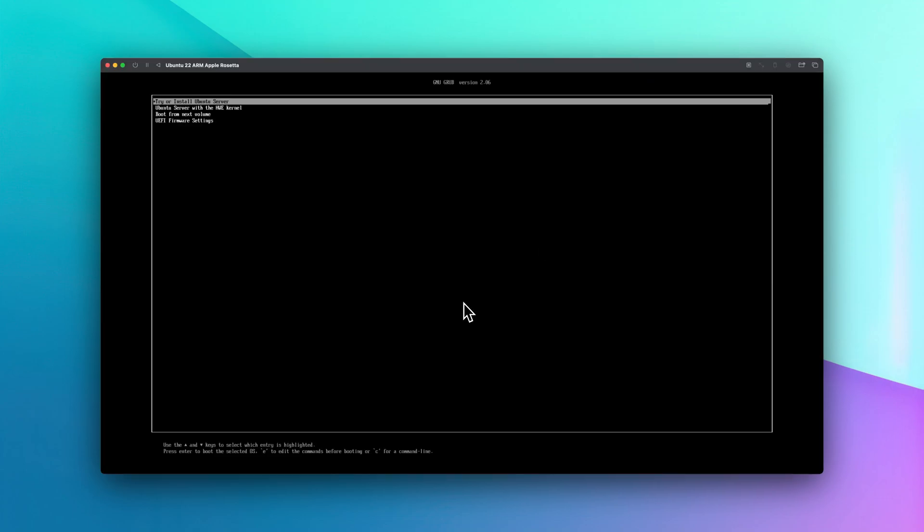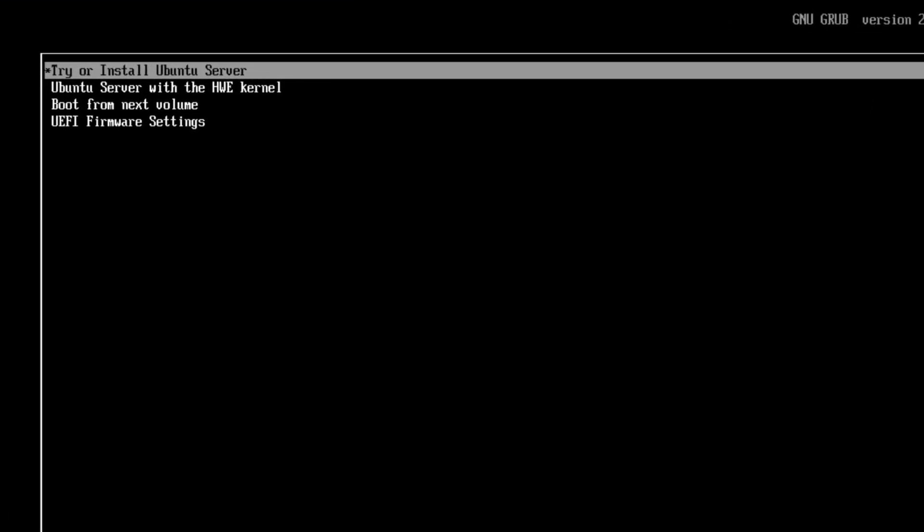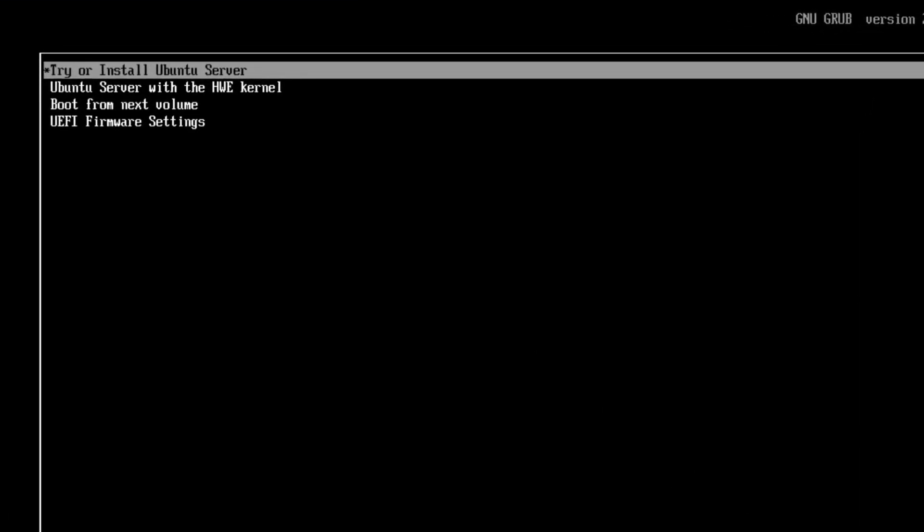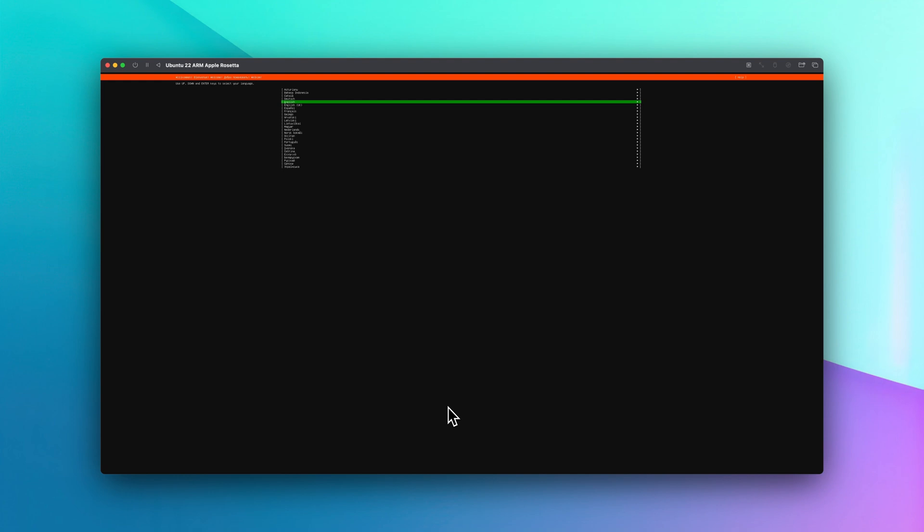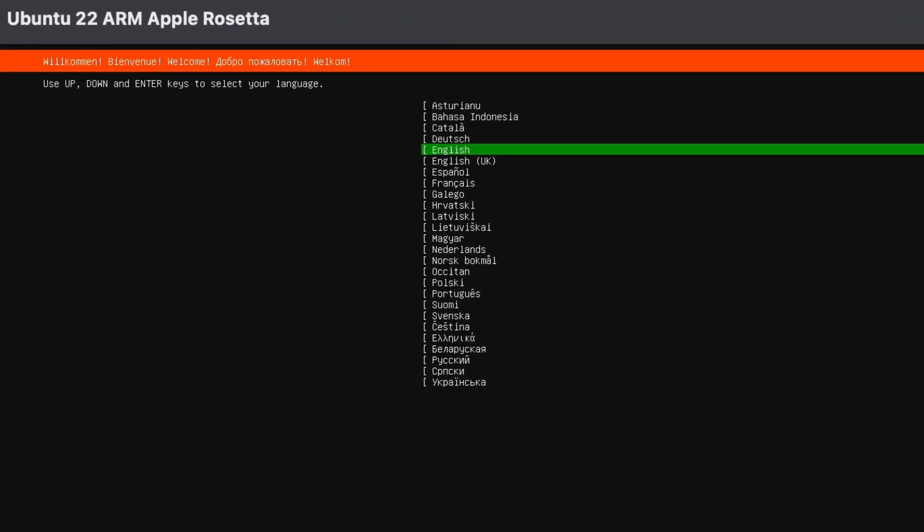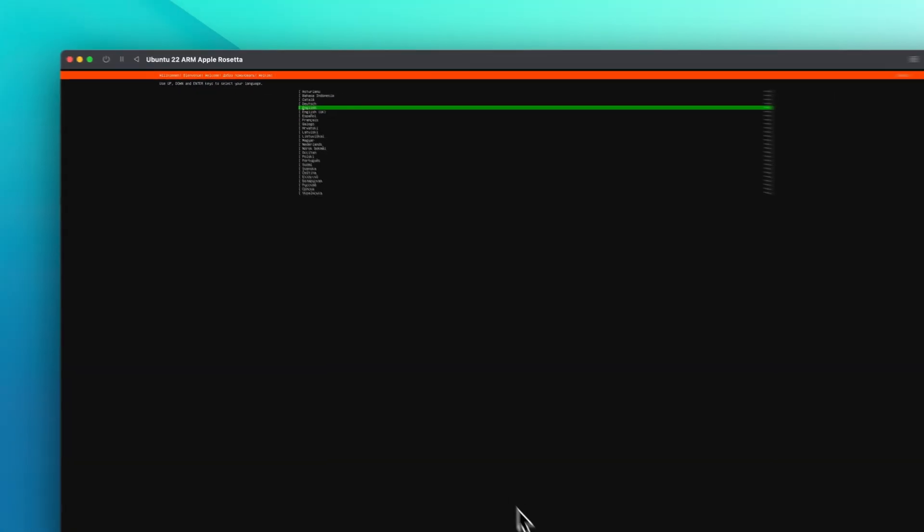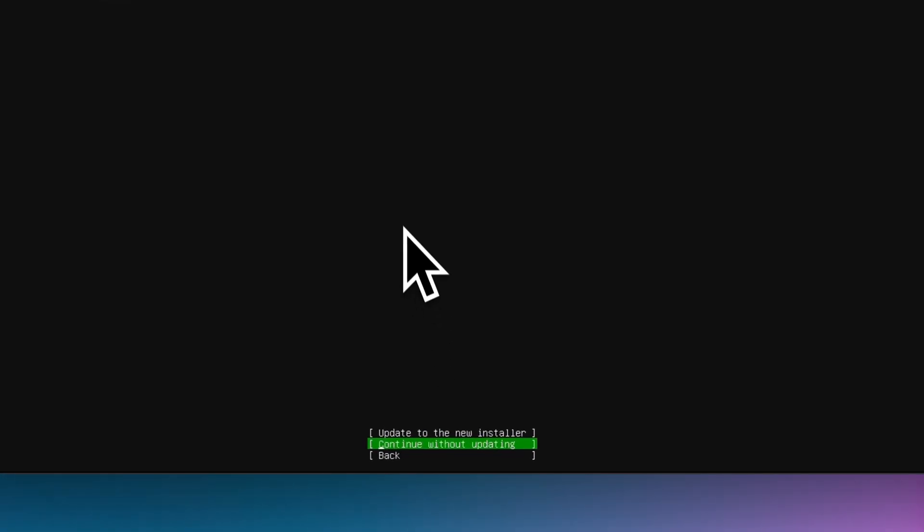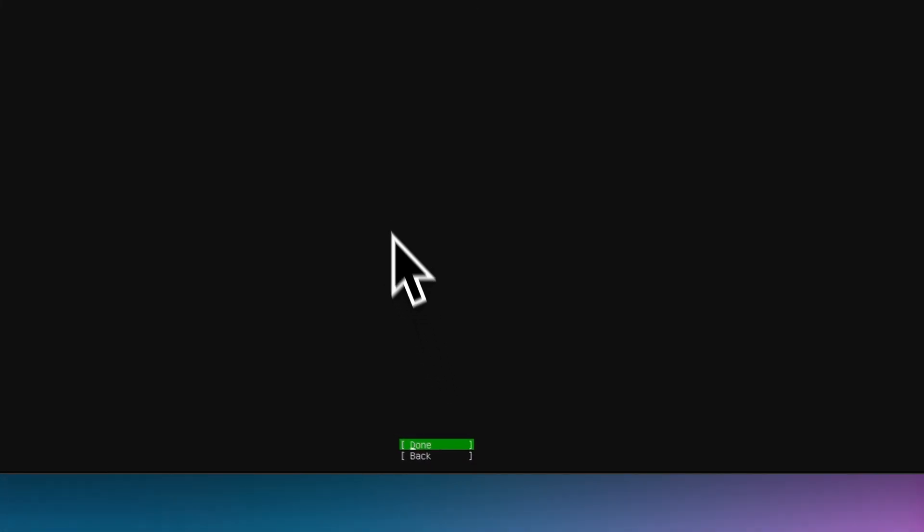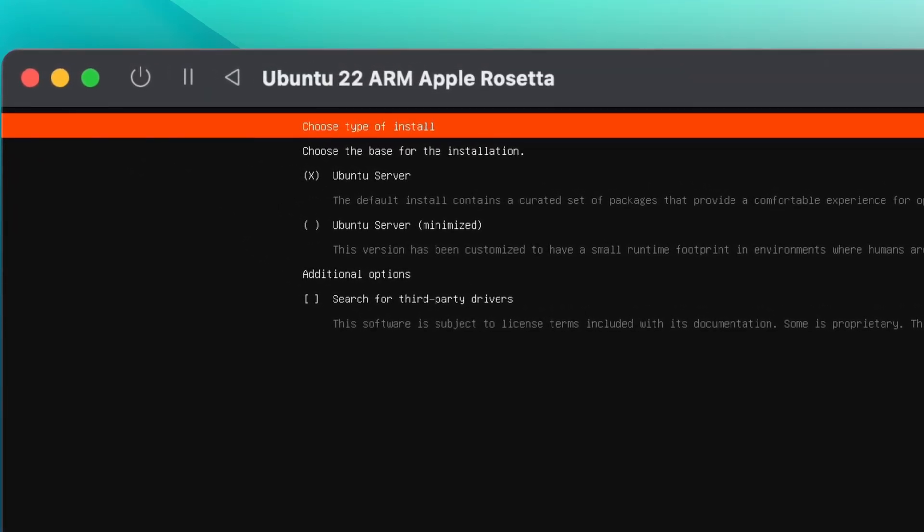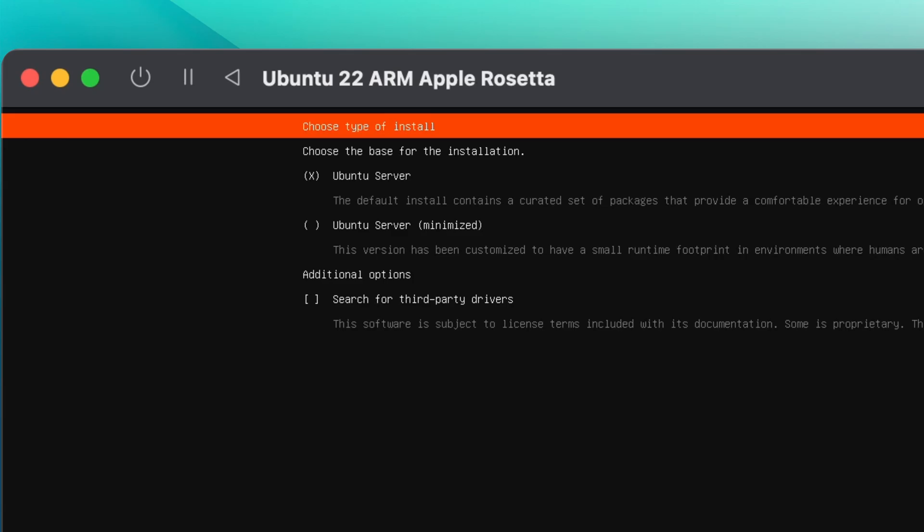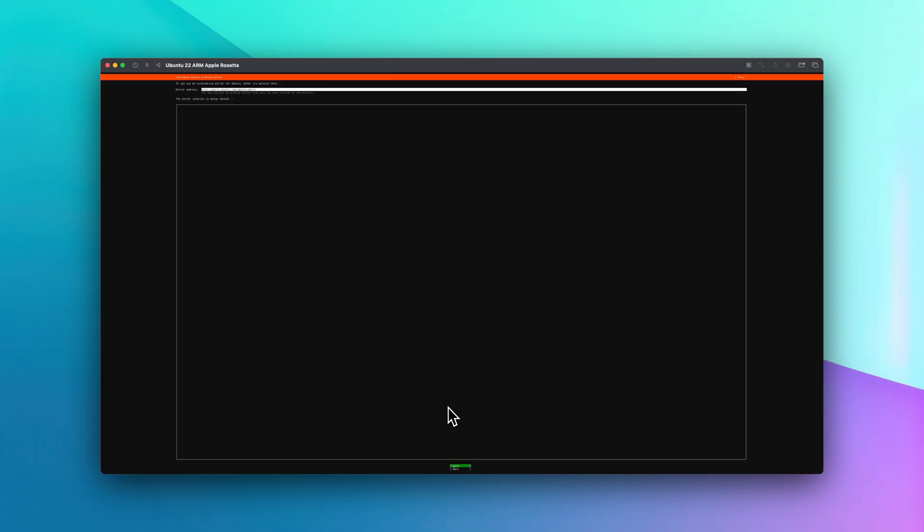We're going to select try or install Ubuntu server and press enter. Select your language and press enter. Then we're going to select continue without updating. I'm going to confirm my selections. We're going to select the default option Ubuntu server and we're going to select done. Select done one more time.